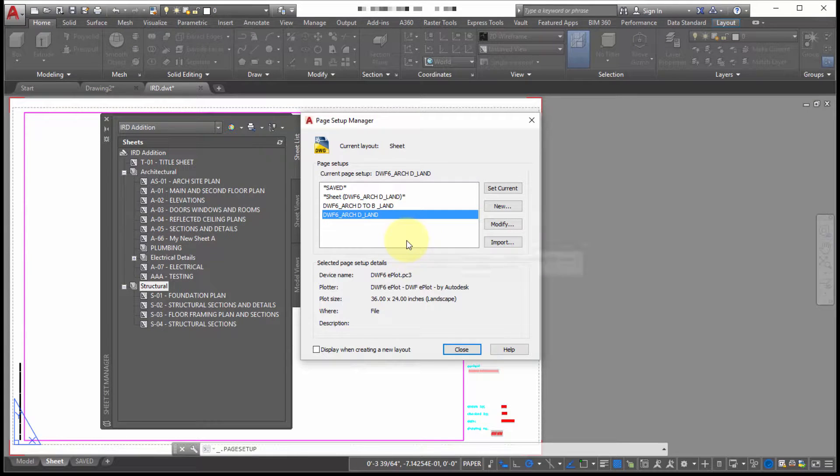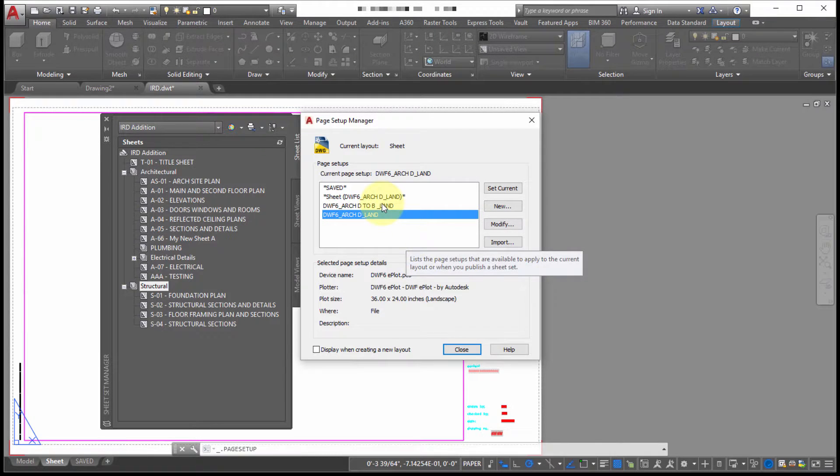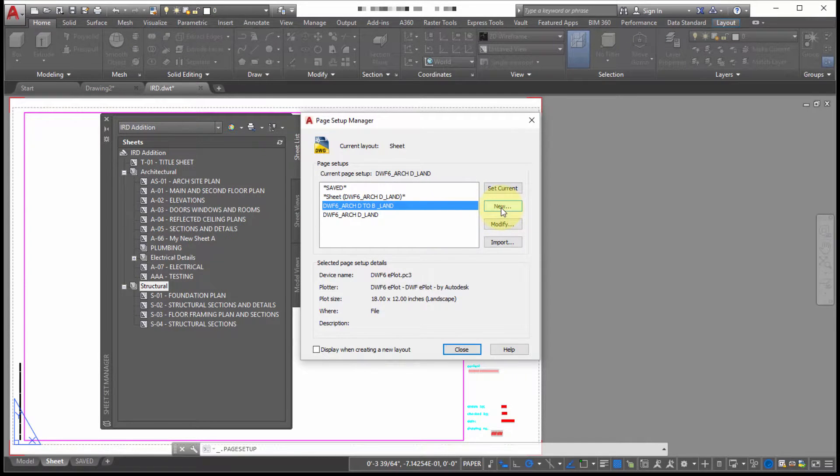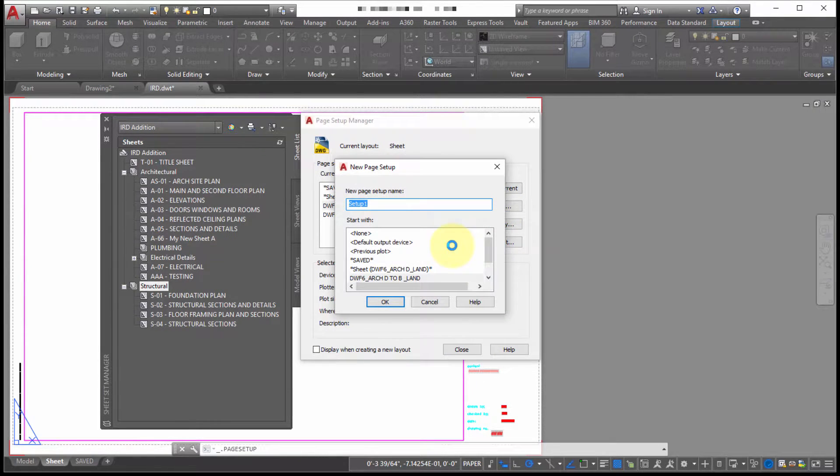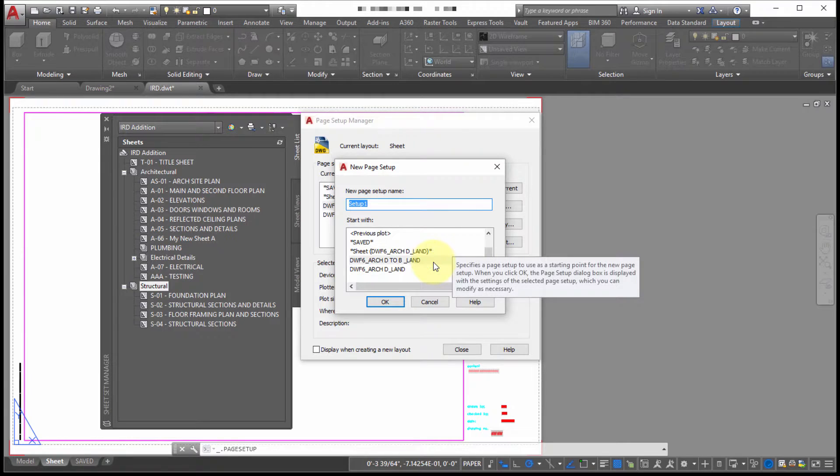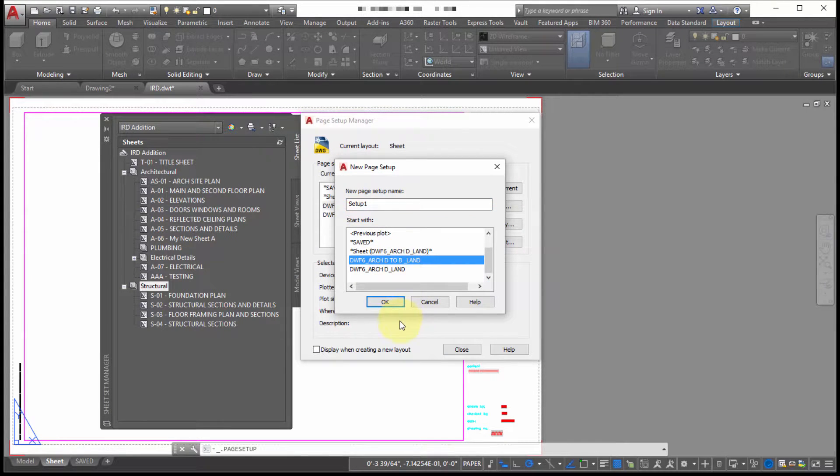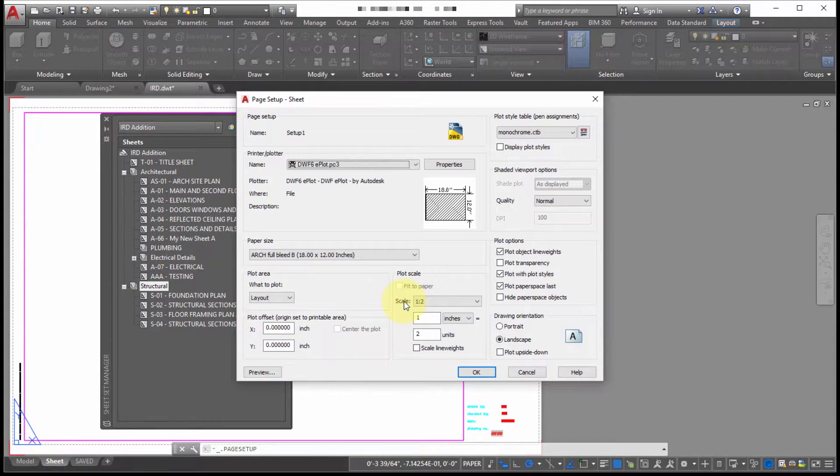So what I want to do is I want to create a new one. So I'm going to click new. And I'm going to start with this Arch D to B LAN. So I'm going to click OK.